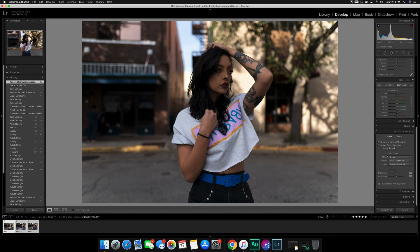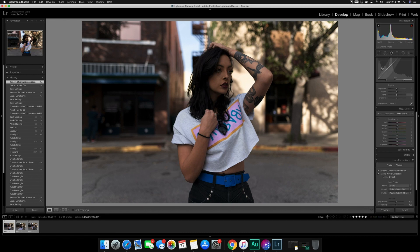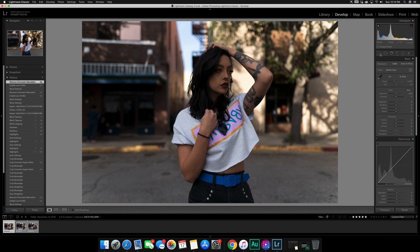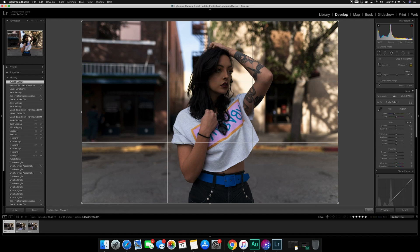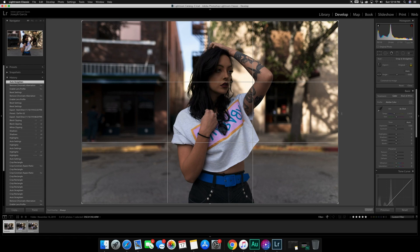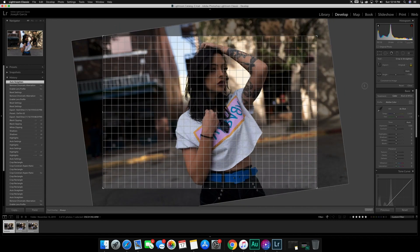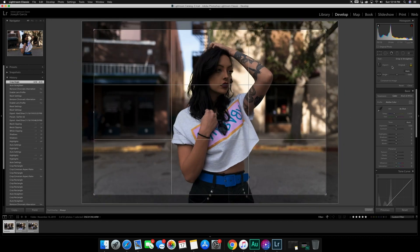With all images selected, that sets profile correction and removes aberration on all of them. Now I'll select my first image and go to the Crop and Rotate button under the histogram. I like to use Auto Straighten — hitting Auto adjusted it 0.02 degrees, just enough to straighten the image. If it doesn't get it right, you can hover next to the image where you'll see curved arrows and manually adjust the straightening.